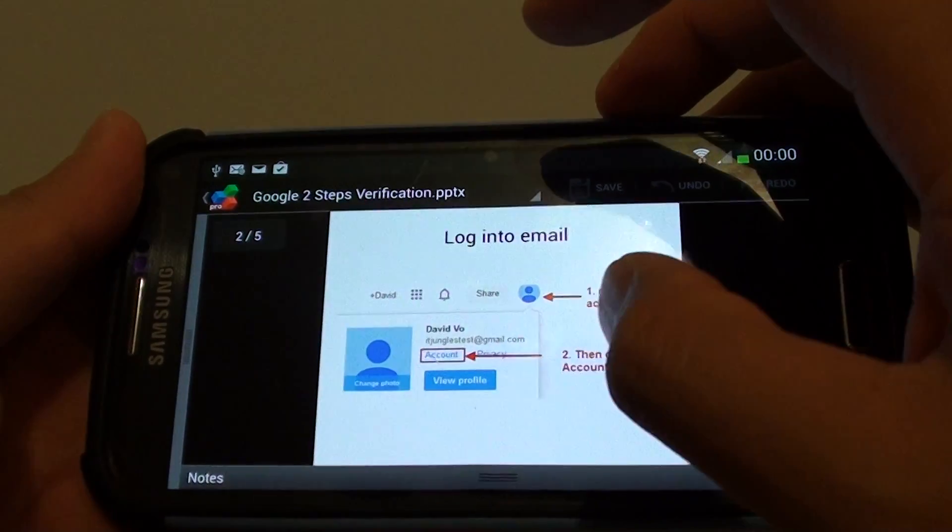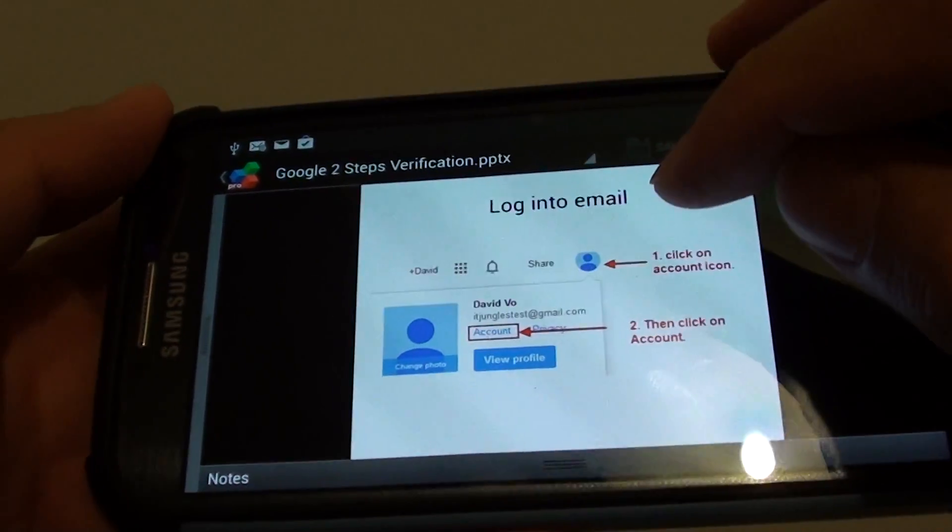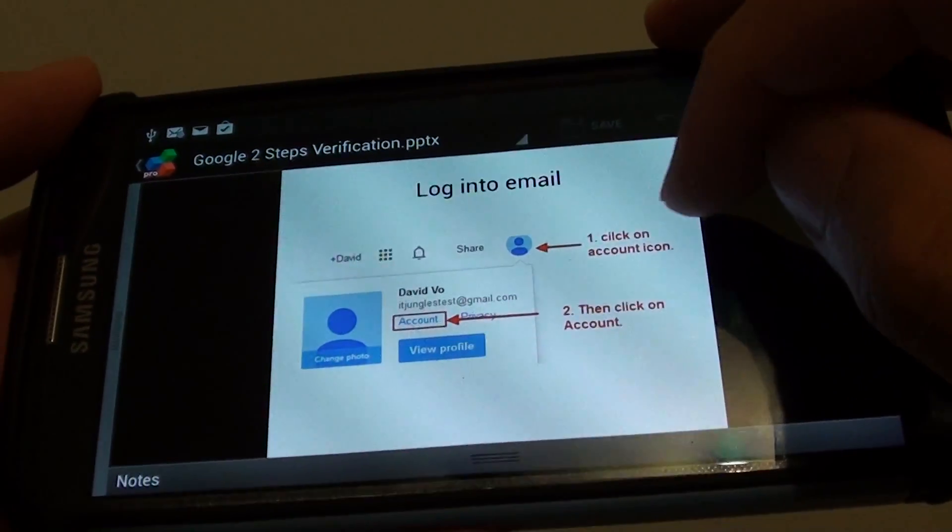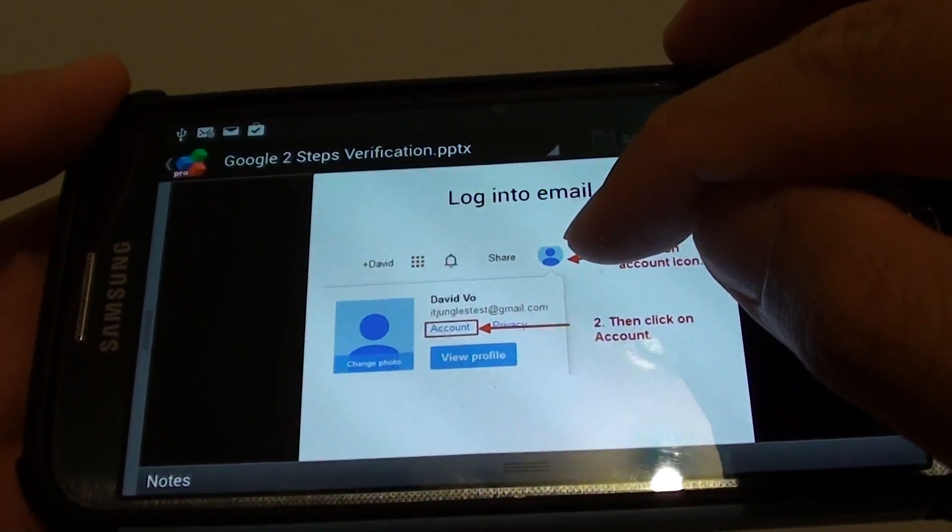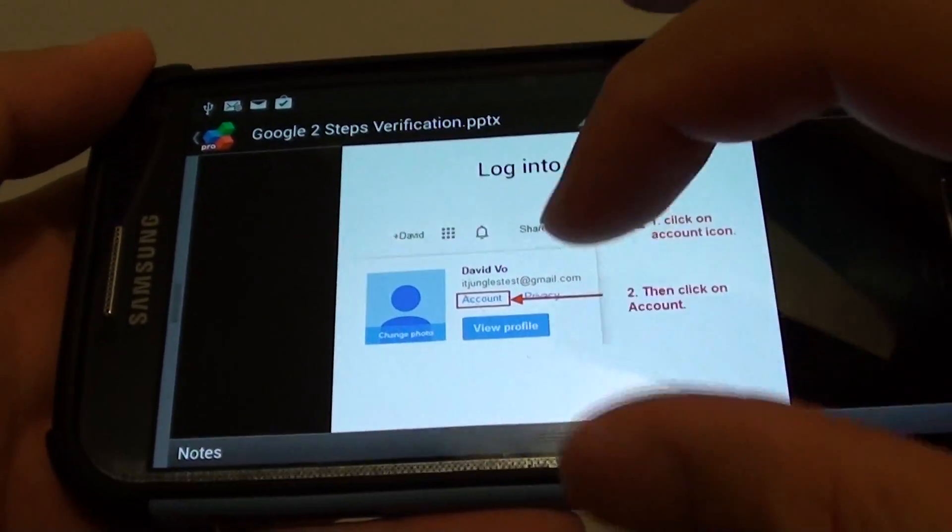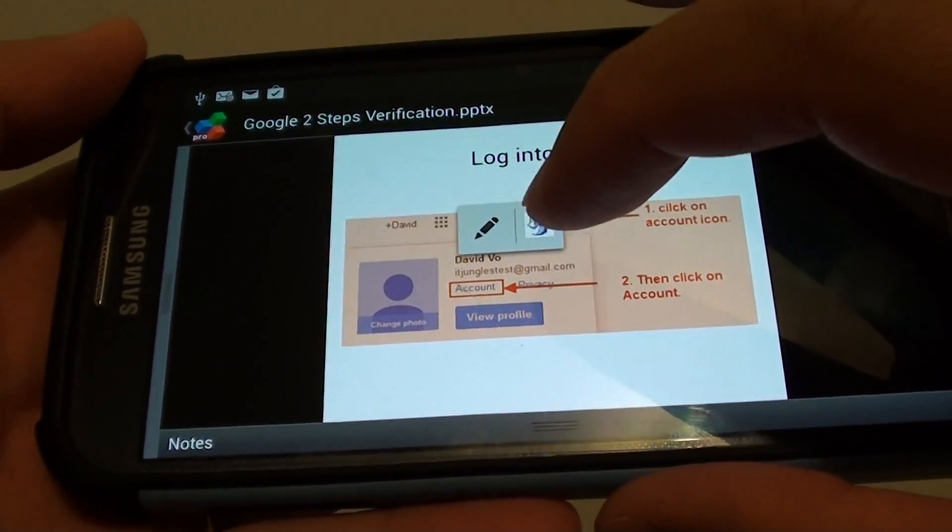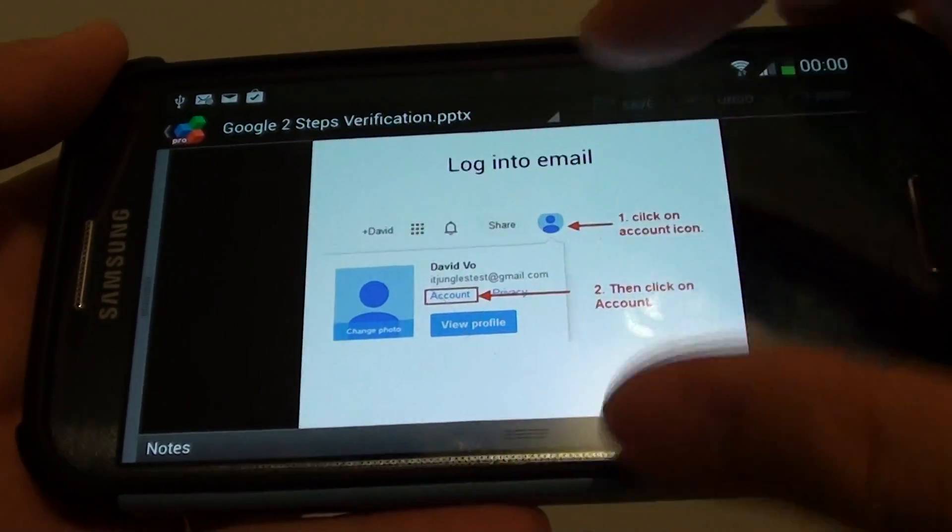Then once you have logged in, at the top of your account, tap on the account icon up here. And then once there's a pop-up, click on the account, so click on the account link.